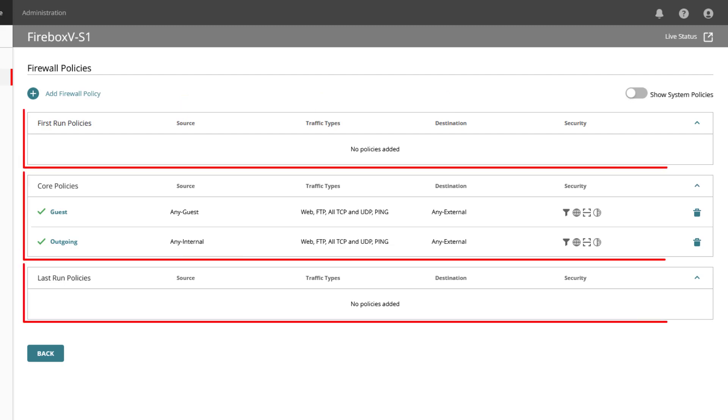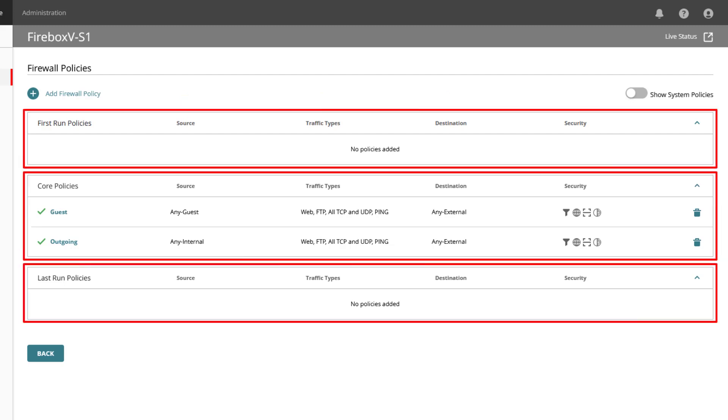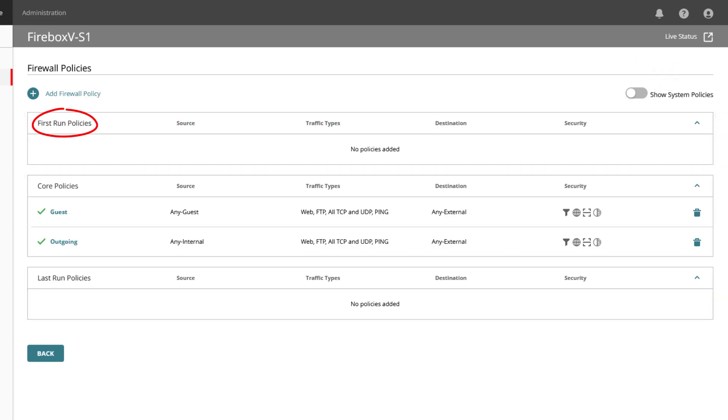There are three main policy groups and in addition the system policies. First run policies have higher priority than all core and last run policies. Configure a first run policy when you want to always allow or deny specific types of traffic as an exception to the core policies.